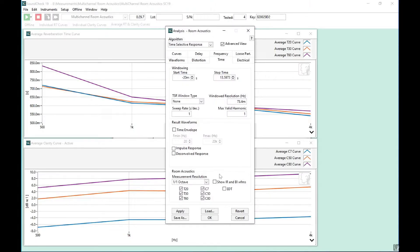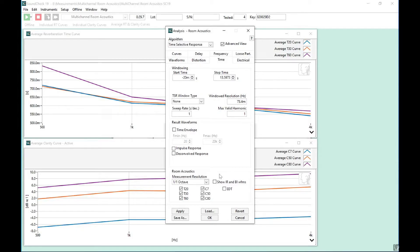One question that often comes up is how we know we have made a good measurement, as the signal in relation to the noise floor can be an issue. We need about 60 dB of drop in order to get a reliable and accurate measurement. I will demonstrate how to check this in Soundcheck.